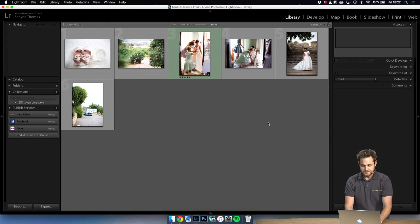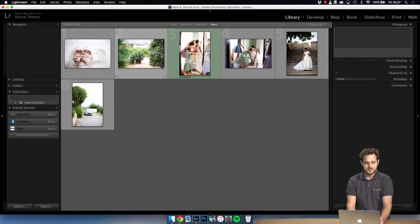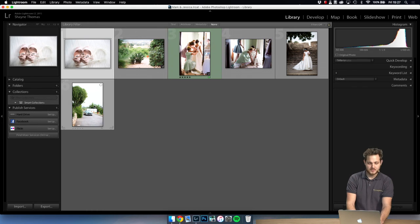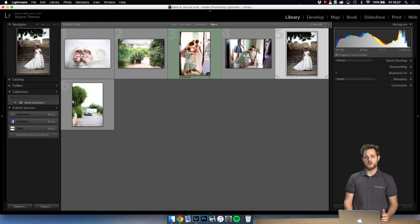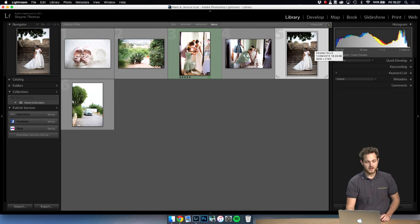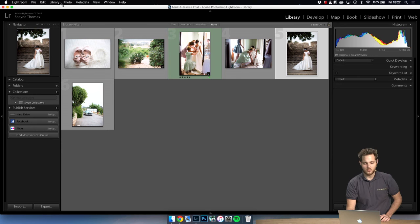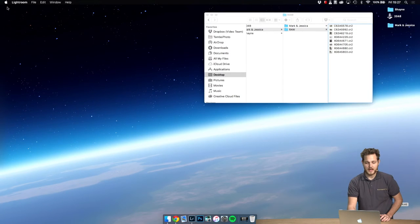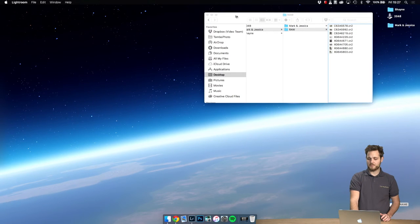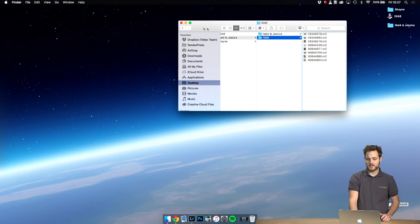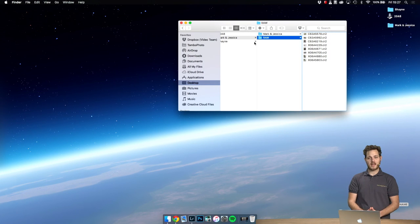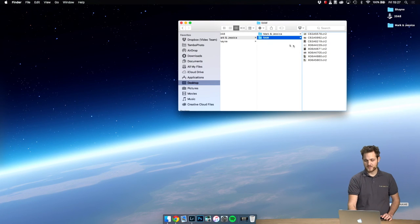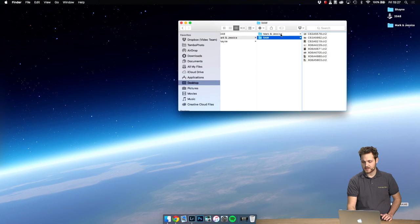Okay, so now we're ready to get these images sent off to Pro Image Editors. It's very very simple. All we need to do is go back to our folder that we created that has our catalog inside.